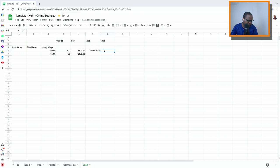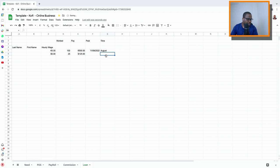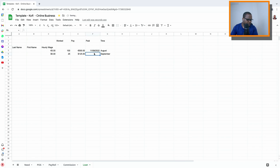You can also put the time here. Let's say you pay them in August — you put it in here. This one is September — you put it in here. This is just for you to create an overview.